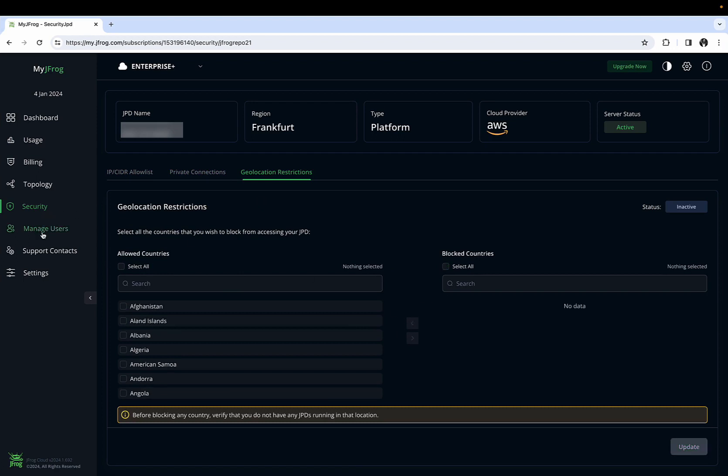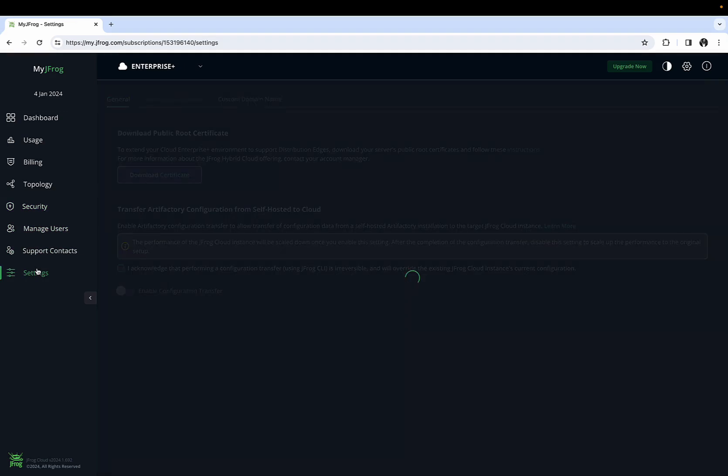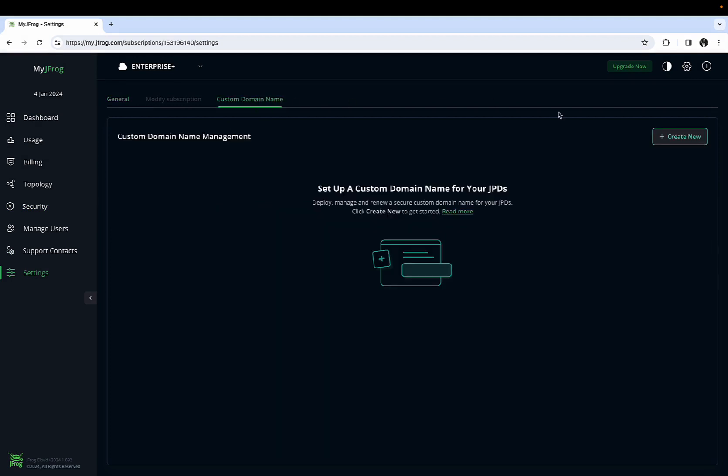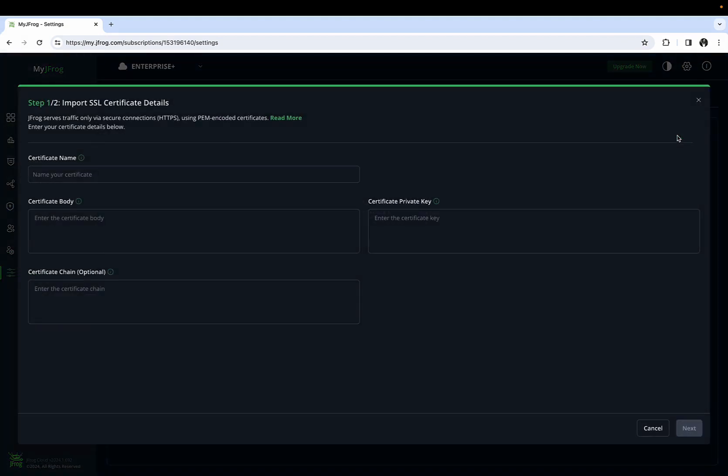Additionally, there are various settings you can make from the settings panel, such as downloading your server's public root certificates, transferring artifactory configurations from self-hosted to cloud, as well as defining custom domain names.